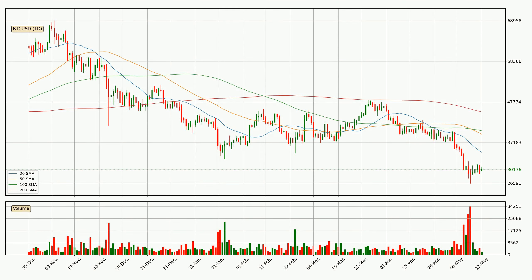Looking at the daily simple moving averages, the price broke the 20 SMA to the downside but the volume wasn't very high, which means it is not a very strong signal. For this time interval, the current price is below all of the simple moving averages, which looks bearish. You should keep an eye on the closest SMA — the 20 SMA will play as resistance, or the price will peak above the current price which is around 34,599.